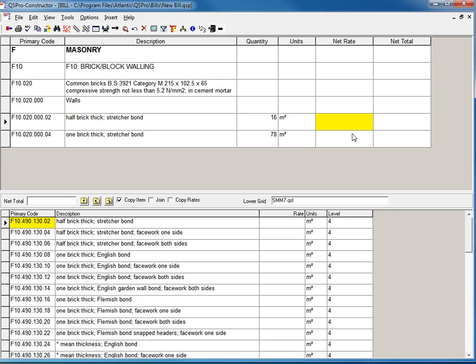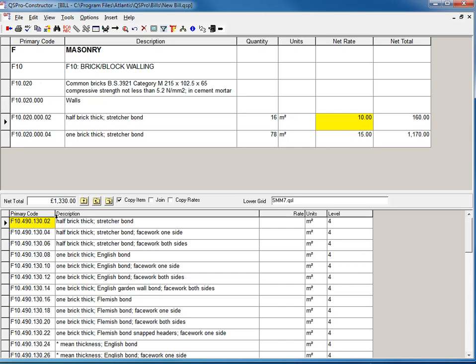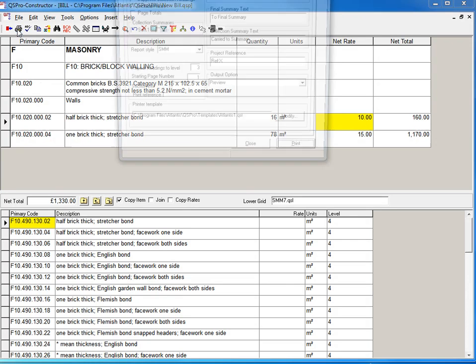I'm putting rates here for one. 10 pounds for that. Maybe 15 pounds for that. I'm going to do full resource analysis on here. You can see that the net total is being updated. Let's print this bill and press the print button.